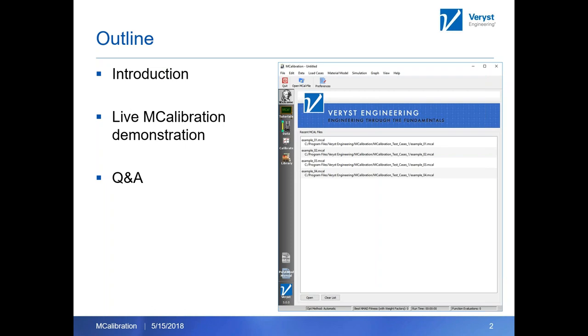In that demonstration, I'm going to show three different load cases. I'm going to talk about an Abacus load case where we're doing a tension dog bone. I will show you an Ansys load case where we're doing compression, if you want to take into account the effects of friction on your data. And then the last one will be LS-Dyna, an explicit simulation ball impact test.